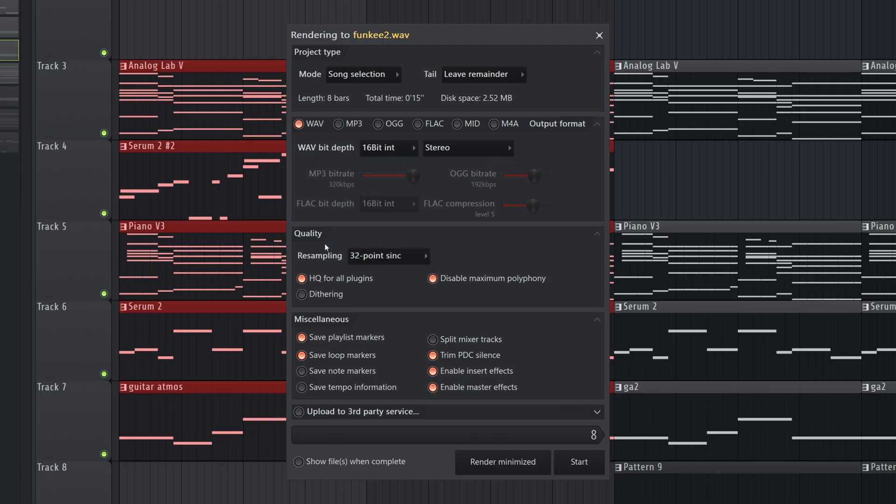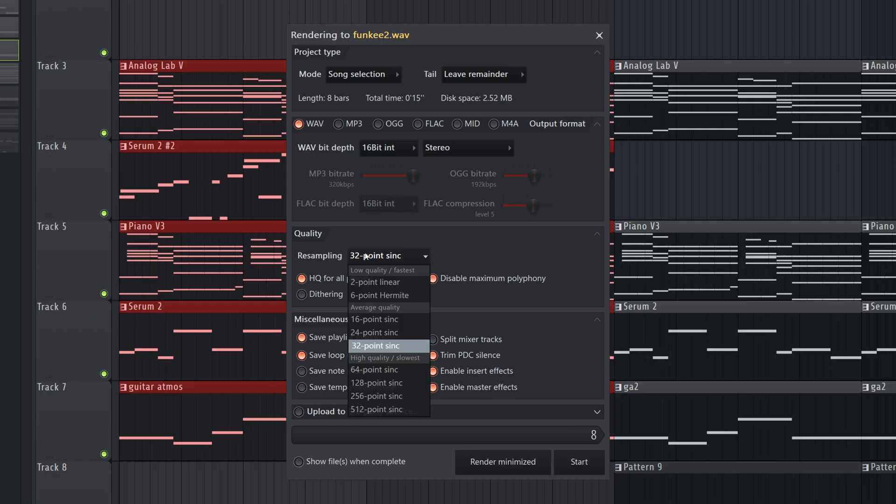And then down here on the Quality tab, we have Resampling. Now, FL Studio themselves just put out a video on this topic recently, and they said they recommend this one right here, 64-point sync, which is actually a bit higher than I've been using. I'm going to make the switch.